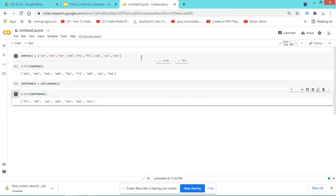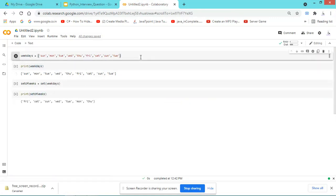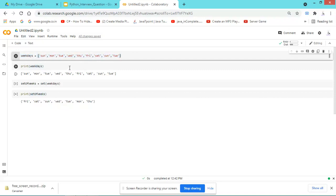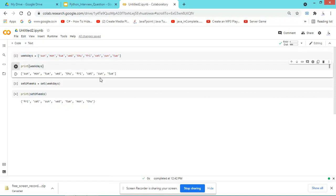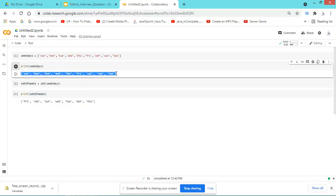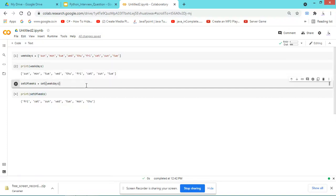Here I have created a weeks variable or list variable, and I have printed it over here. Just here I have defined a set variable, which is predefined in the Python script.